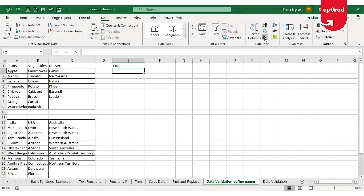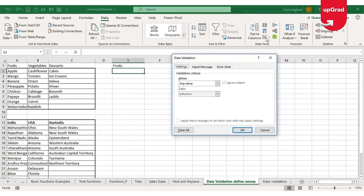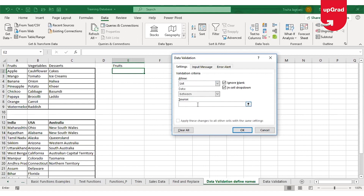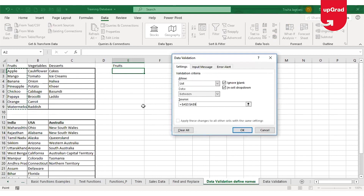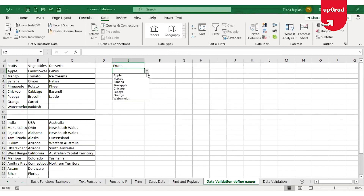I'm going to go to the data validation command, which sits under the Data Tools group in the Data tab on the ribbon. Once I click on data validation, the data validation window opens up. Under Settings in the Allow field, I'm going to select List, and in Source I will select the range where the fruit names will come from — A2 to A9. Once done, I'll click OK and a simple drop-down list will be available.